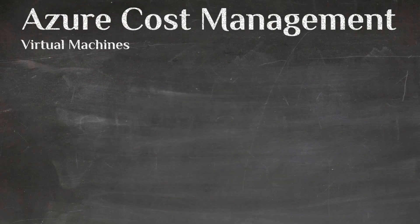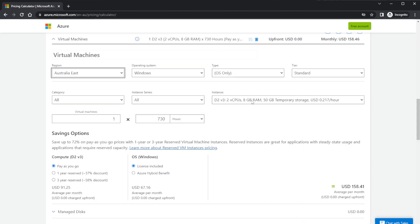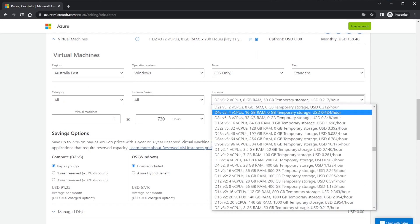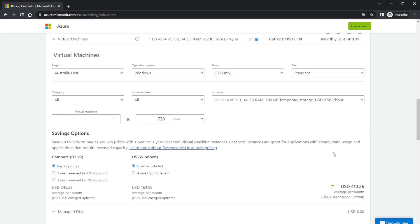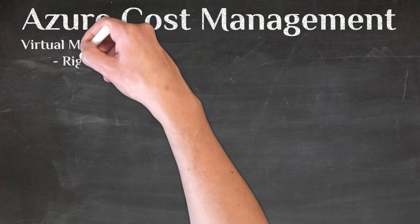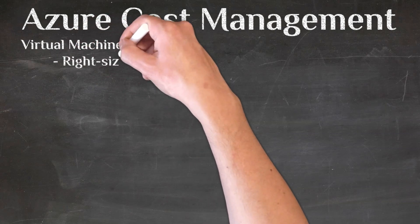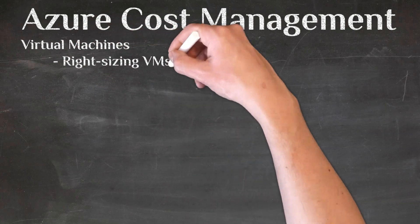The first thing is virtual machines — compute. These are often the highest cost in any cloud platform. The value is immense because it allows you to bring your VMs from on-prem into the cloud, but it can become very expensive. There are a few things we can do to make sure we are not over-committing. First is right-sizing those virtual machines.